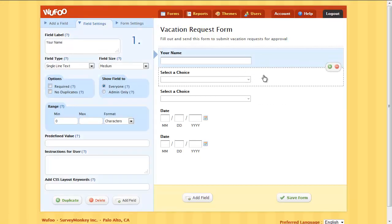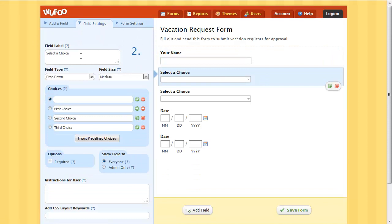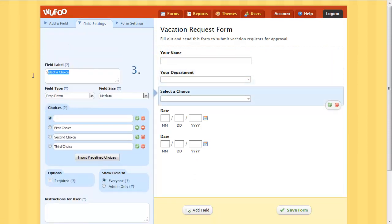You can choose from a variety of field types, making it easy for people to fill out the form quickly and accurately.